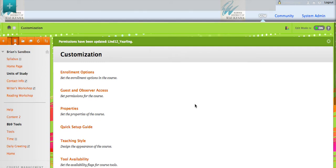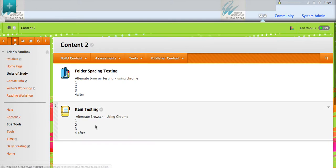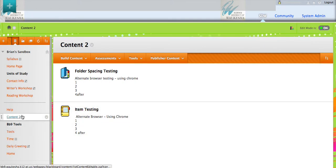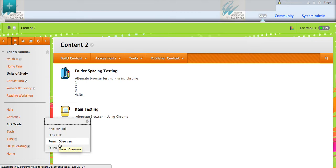Now some of you may be saying, but I don't necessarily need my parents to have access to everything. When I come back here to my content two and I click my edit arrow, you'll notice that I have a new option here and that is permit observers. This is how we go through and keep observers in the loop of what they need to see as opposed to perhaps seeing everything.